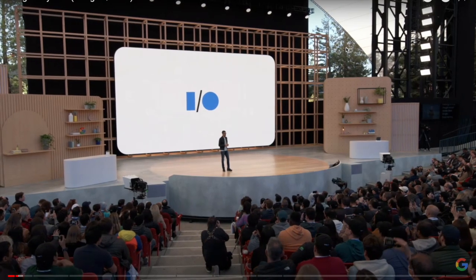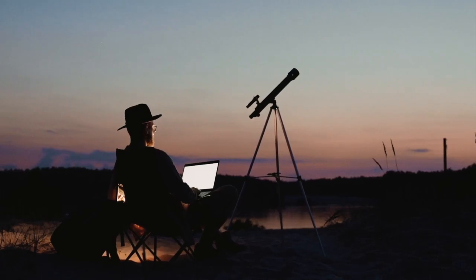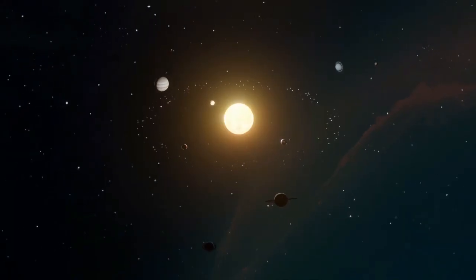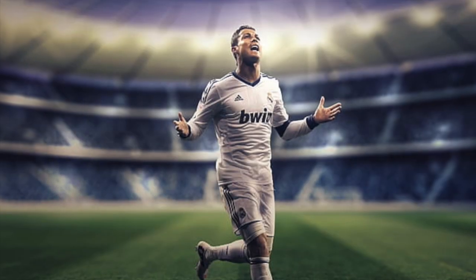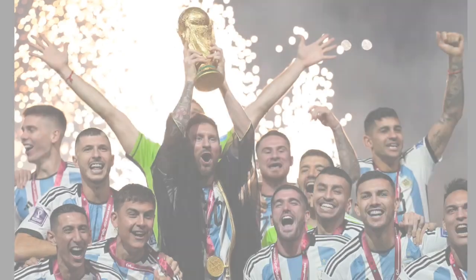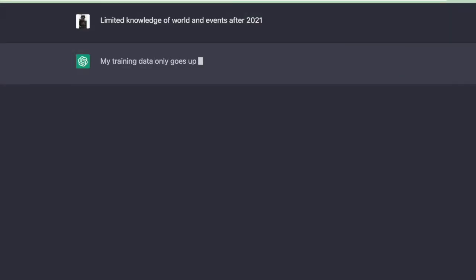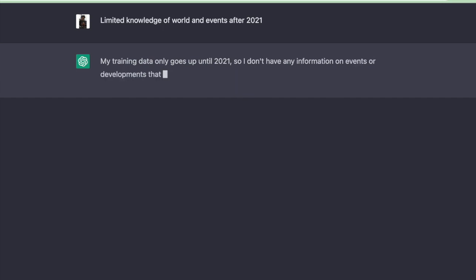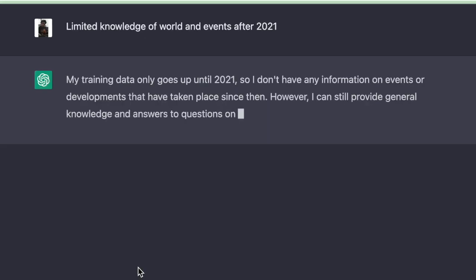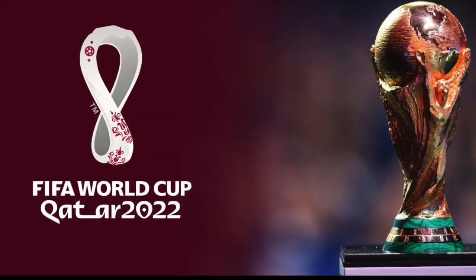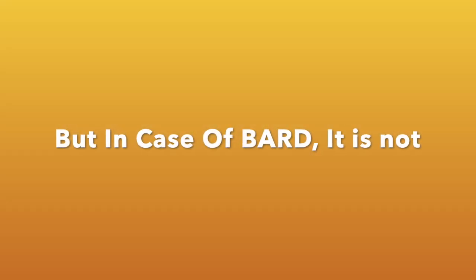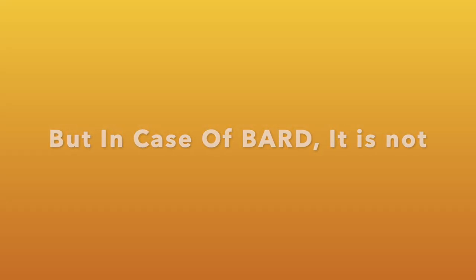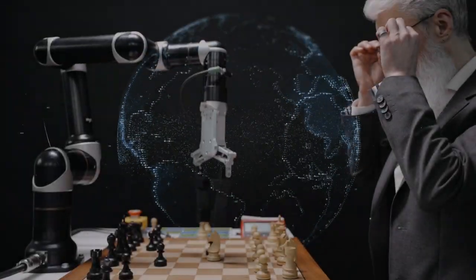Bard can, for example, do things like explain new discoveries from NASA James Webb Space Telescope to children, best strikers in the world, or who won FIFA 2022. We know ChatGPT is limited to information until 2020, means it cannot give you details about the most recent activities like FIFA 2022. But in case of Bard, it is not. It will provide you the details about the most recent activities in the world.